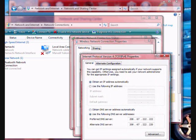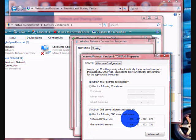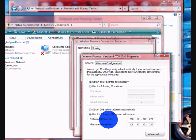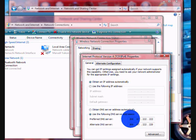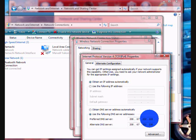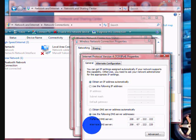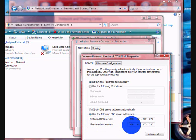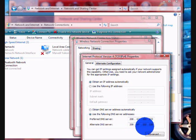And then you type in on Preferred DNS Server: 20867222222. And then on the Alternate DNS Server you type in 20867222.